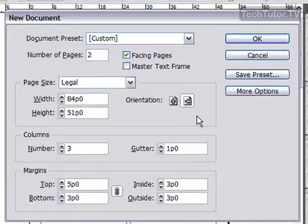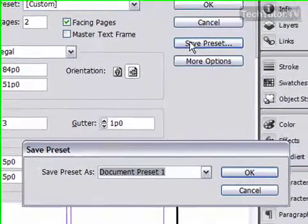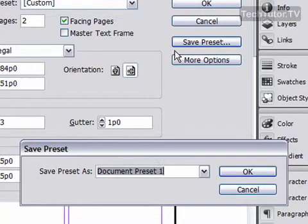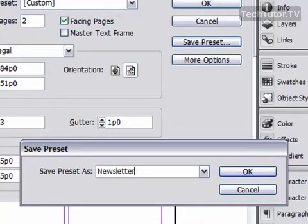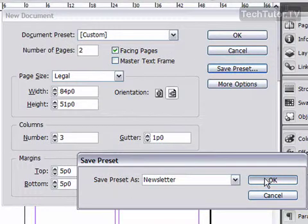So after you've made your changes, you can click on the Save Preset button and save it. Click the OK button.